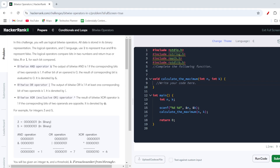Hello everyone, welcome to Coders Daily. We are ready with another HackerRank C programming solution known as Bitwise Operators. In general, there are three types of bitwise operators being used inside this particular solution.